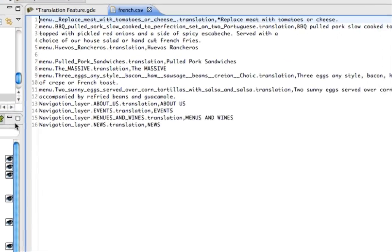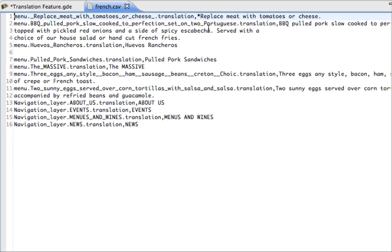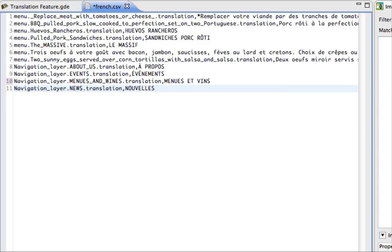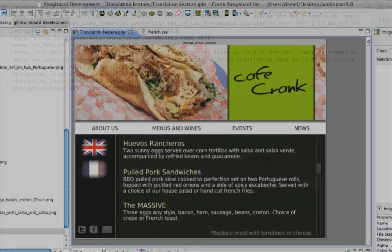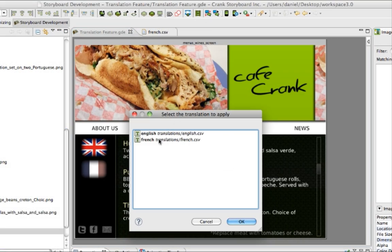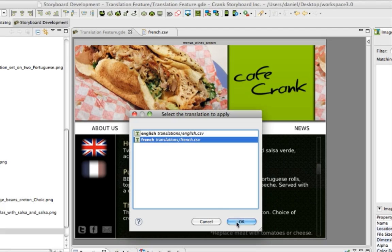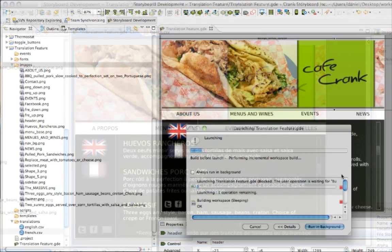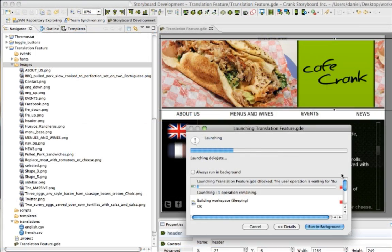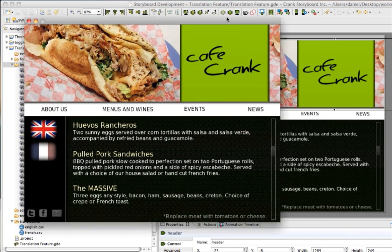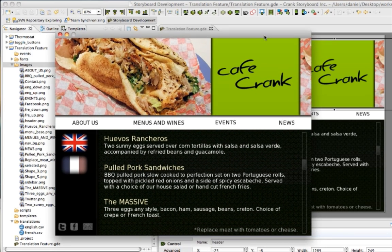When your language sets are complete, switching between languages couldn't be easier. Just click the button to apply existing translation, and select the language you want to use. You can switch between languages while you're developing your project, and also set your project to change language at runtime, too.